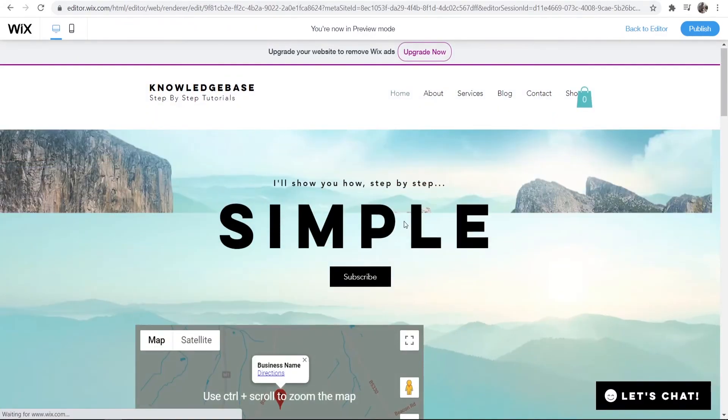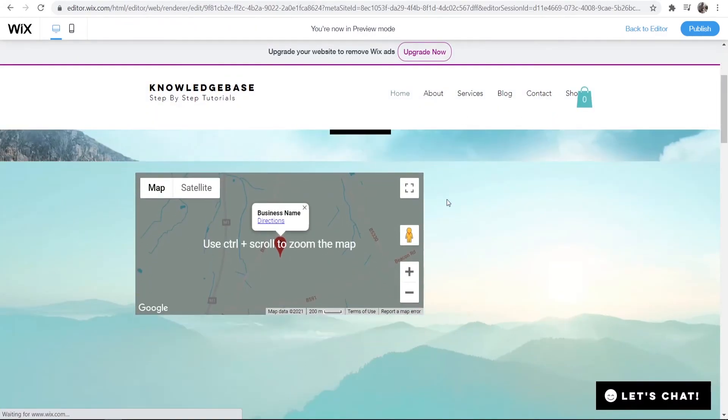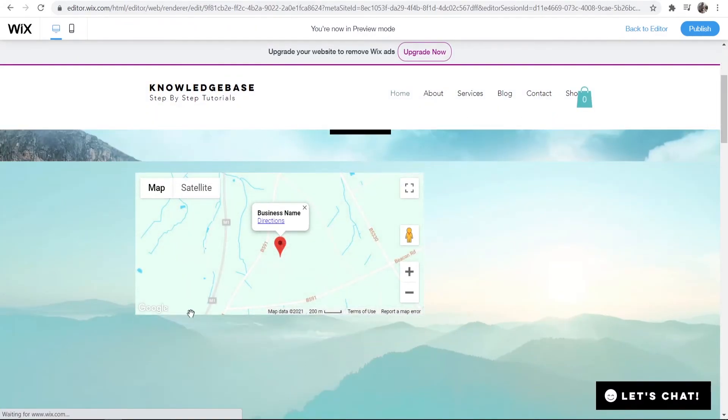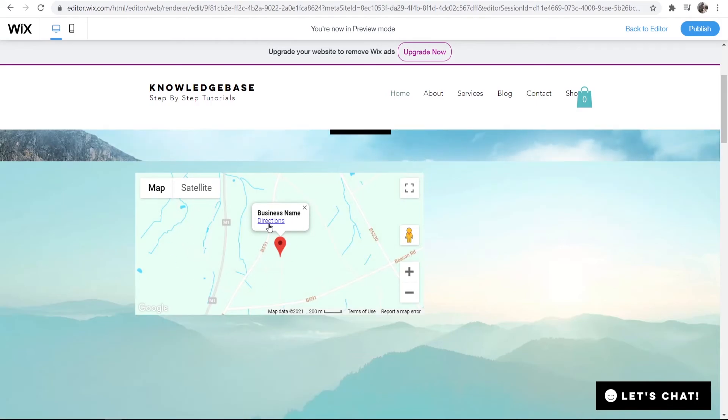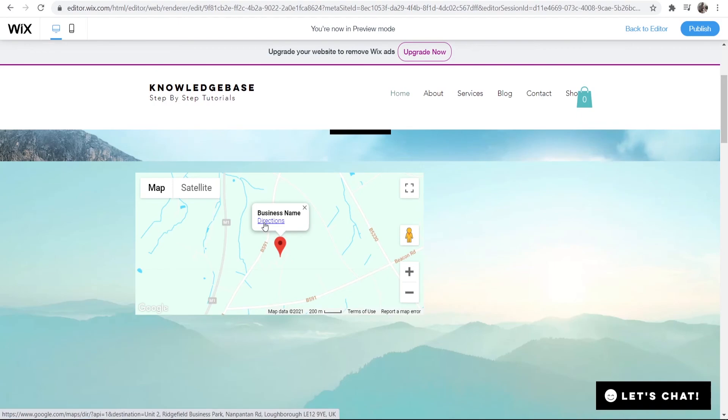Here we go. Here we are in preview. This is what the map widget will look like. When people click on directions, they'll be able to get directions to your business. If this helps you out, please do leave a like and comment down below.